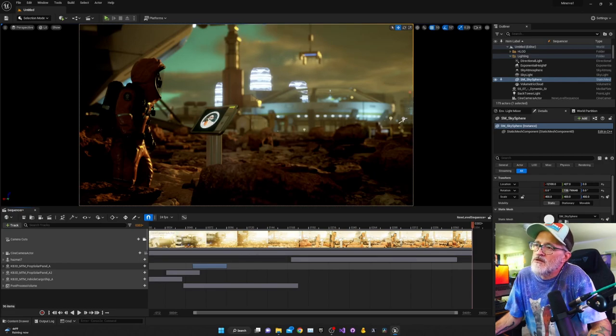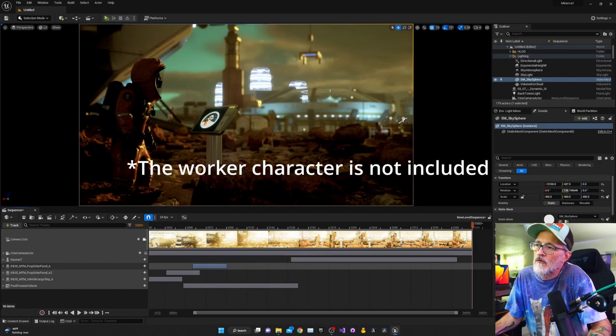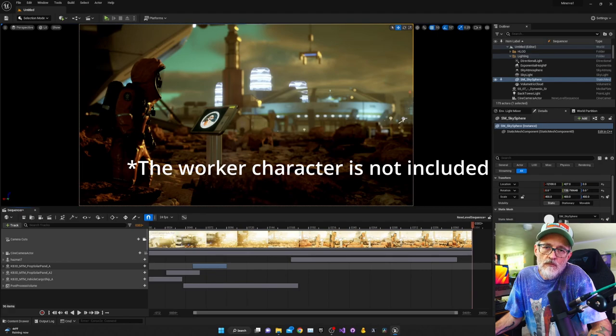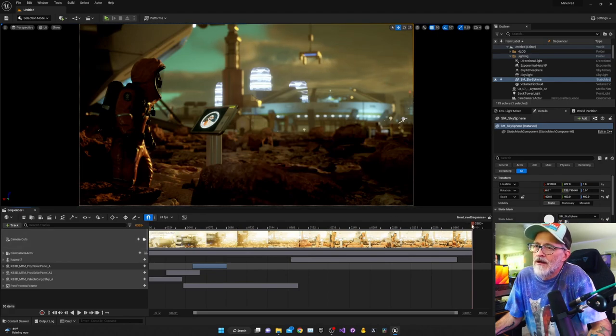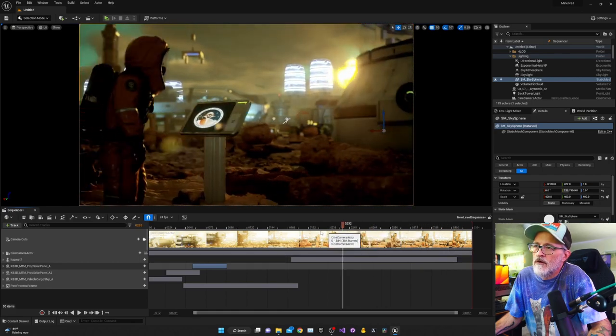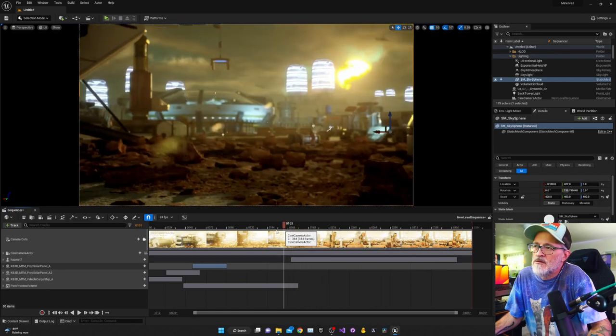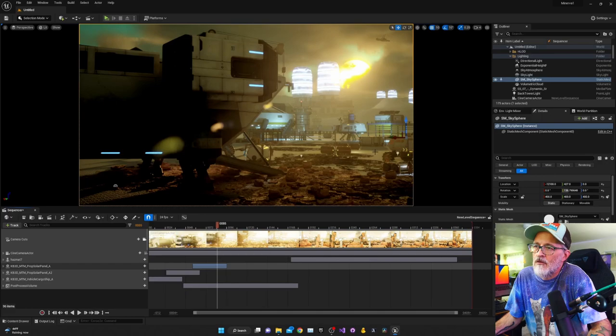But everything you see here is from the Kitbash 3D free kit, except for the rocks and the landscape. These are all from Quixel Megascans, I believe they are. And I've got quite a bit more work to do on filling out the environment to make it believable. Like there's still some gaps in through here that I need to fill some things in.